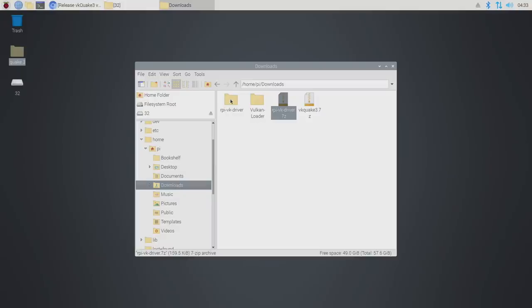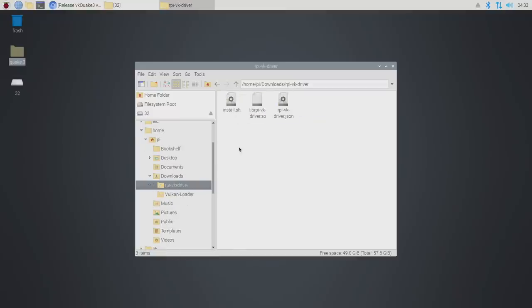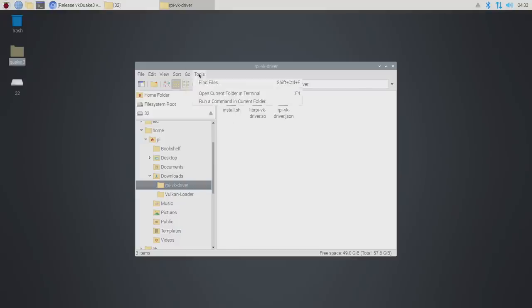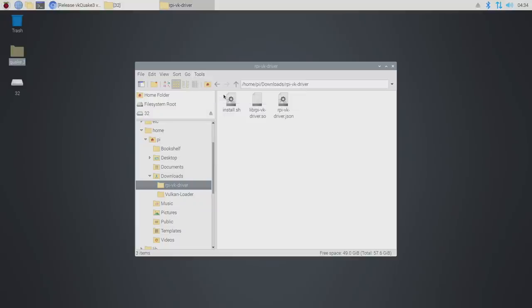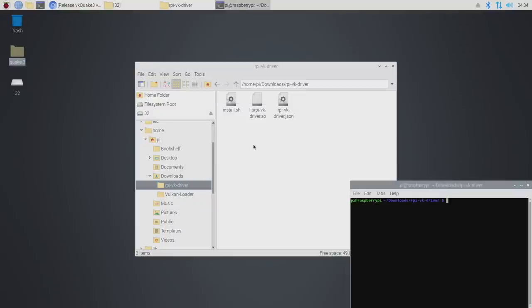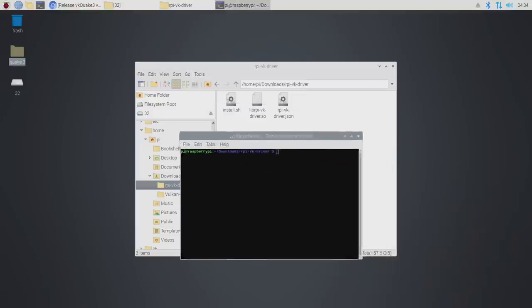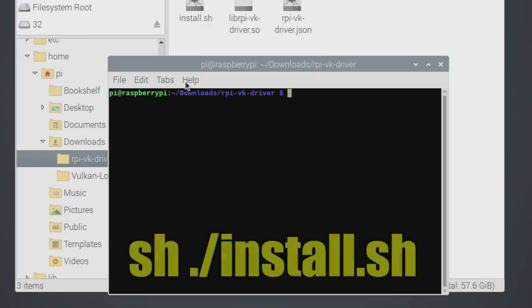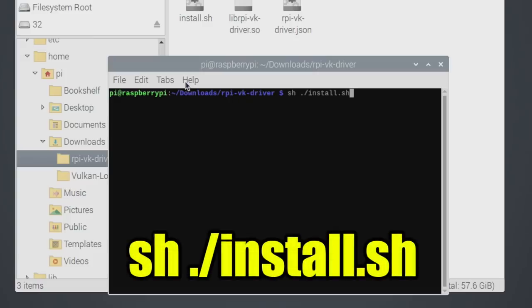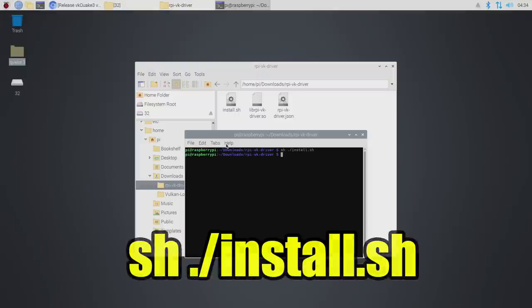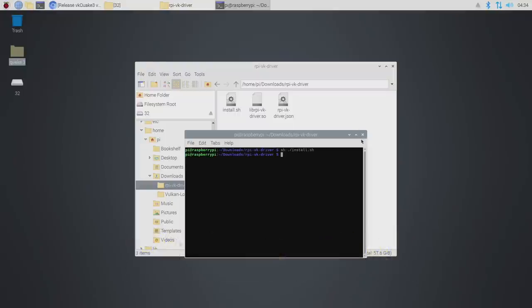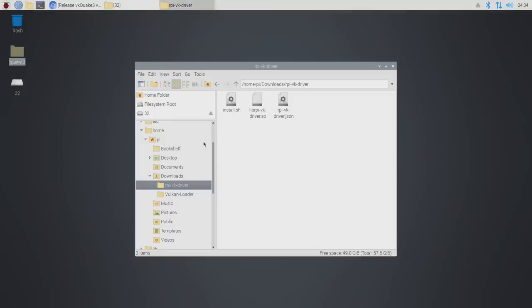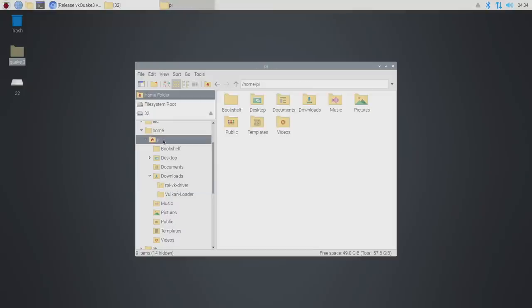We're going to head to the RPi VK driver and we need to install this install.sh. We're going to do that from terminal. So from within the folder, we have the install.sh in, tools, open current folder in terminal, and we're just going to input sh install.sh.